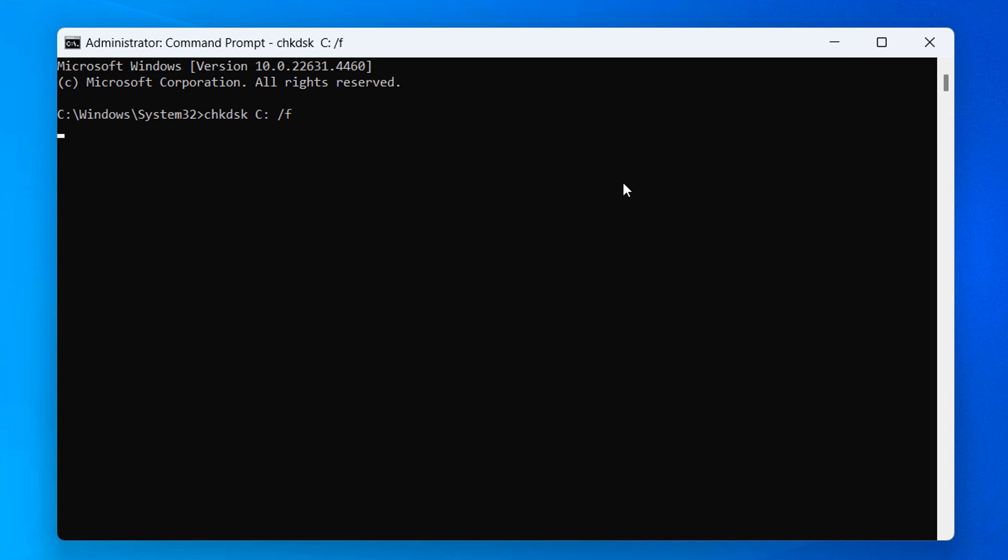You'll now see this message asking if you would like to schedule your hard drive to be checked the next time your computer restarts. Now hit the Y key on your keyboard and hit the enter key.